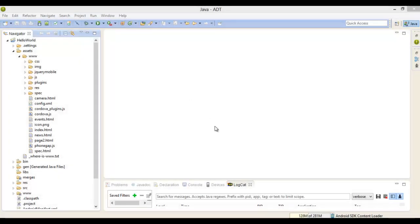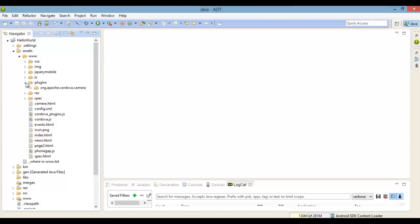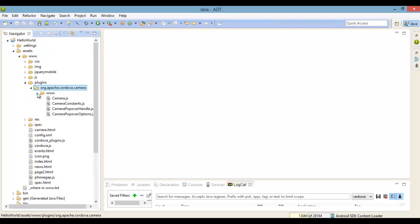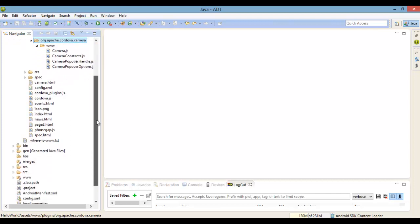Now back inside Eclipse, if you already had Eclipse running, you might need to refresh your project, but you might not.